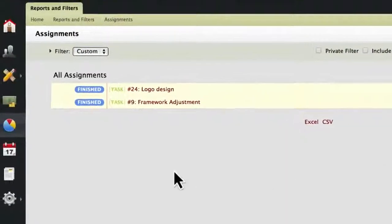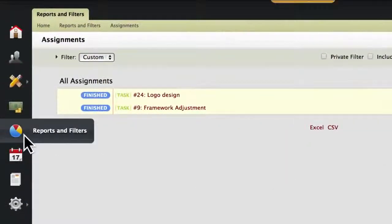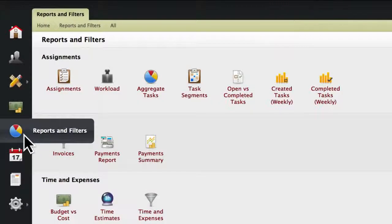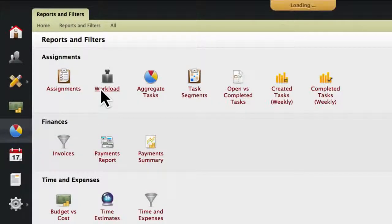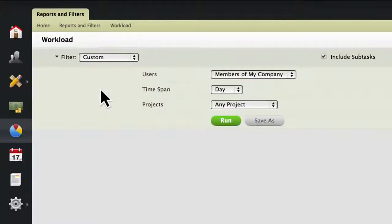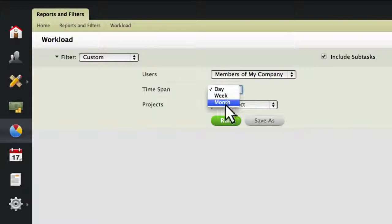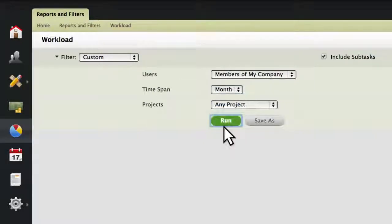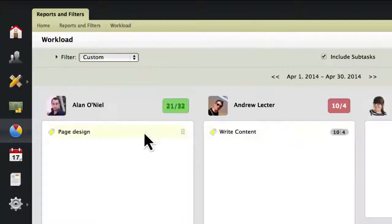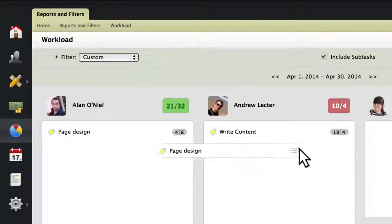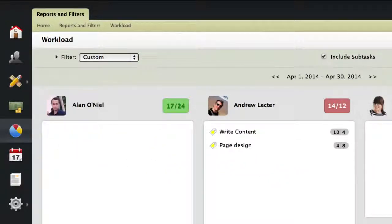The workload report will allow you to see your users' tasks for a given day, week, or month. If you see that a team member is overbooked, you can easily reassign the task to someone else. Simply drag and drop it in place.